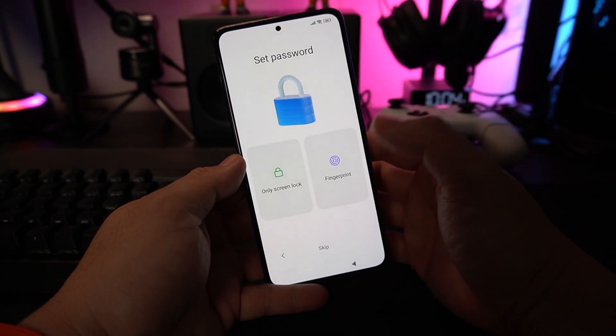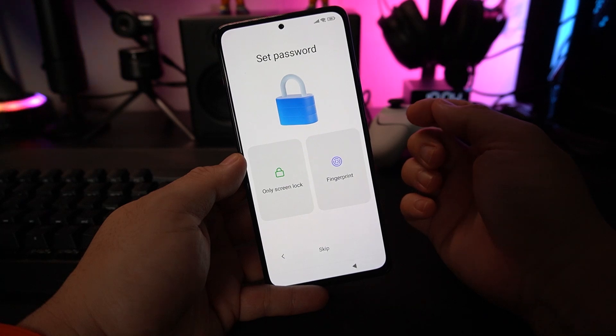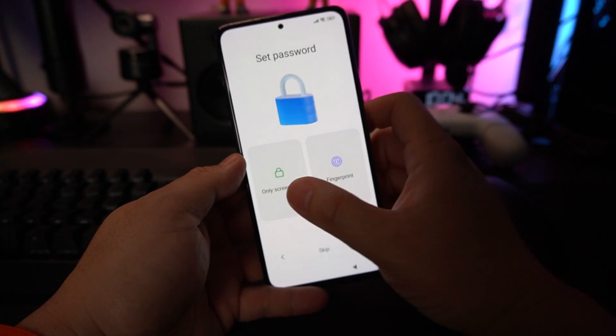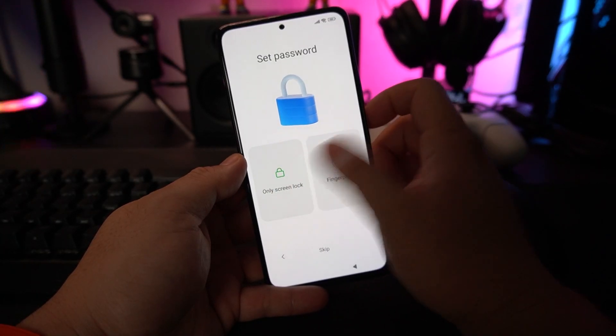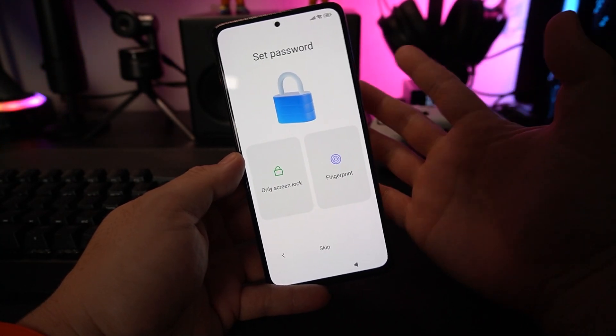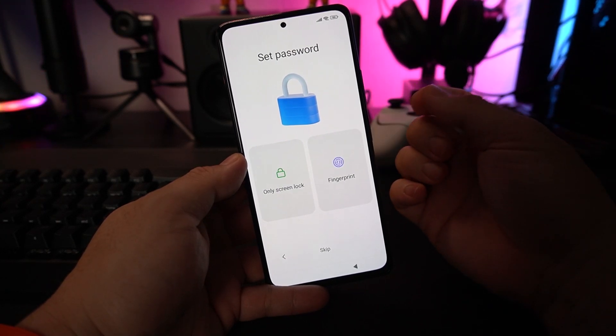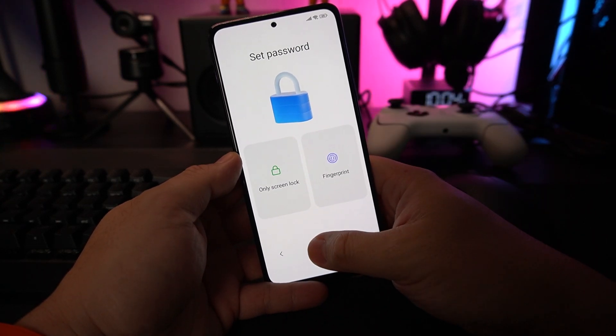You want to set your own password, either a lock screen or fingerprint scanner, but that is self-explanatory. I'll be skipping this part.